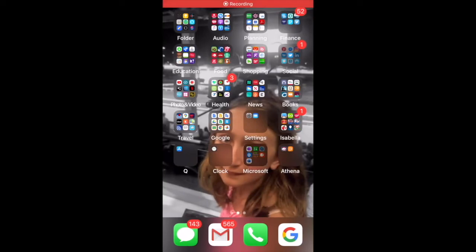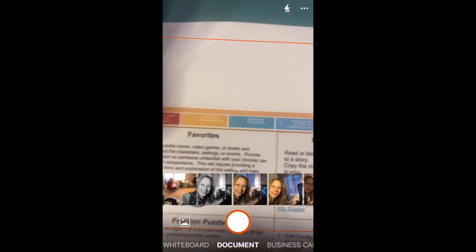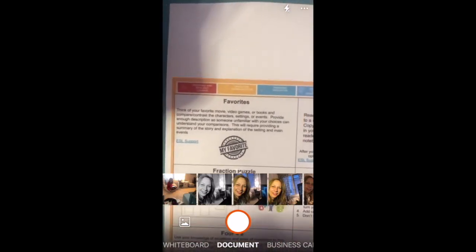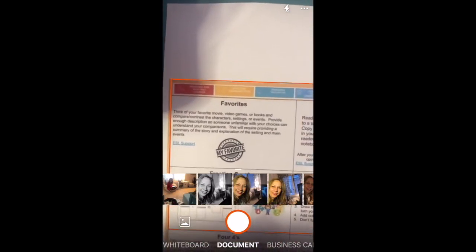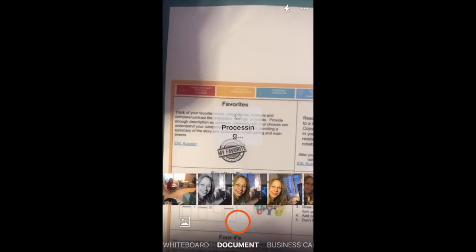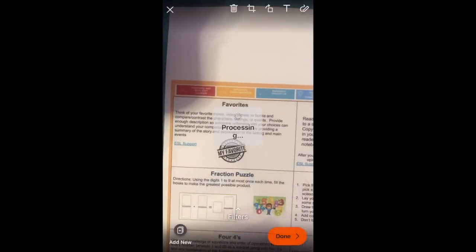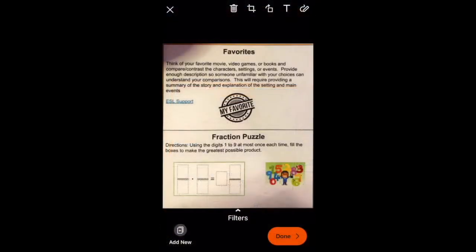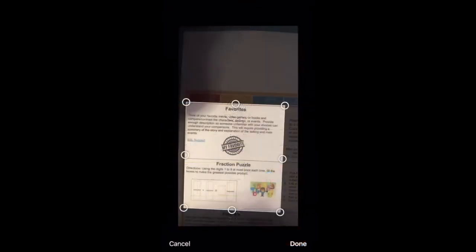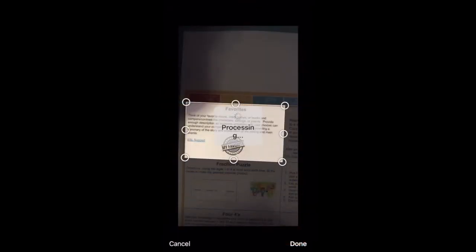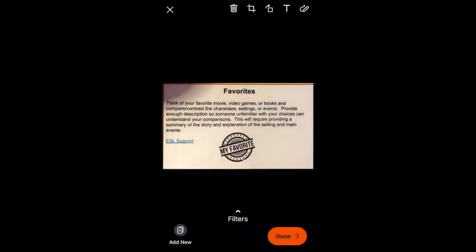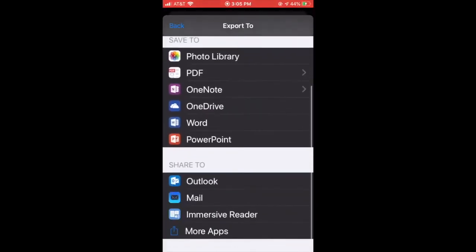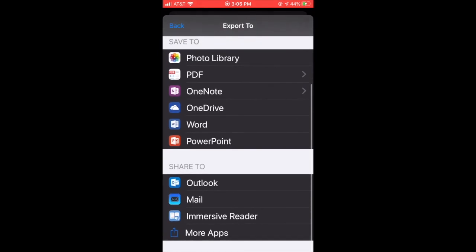Now let's look at Office Lens. Go ahead and open the app and make sure it's on document. And now let's snap the picture. After you snap the photo, you are going to crop the image so that we just have the text that we want to put into Immersive Reader. Once we get that image, we're going to click done. And then we'll scroll down to Immersive Reader.